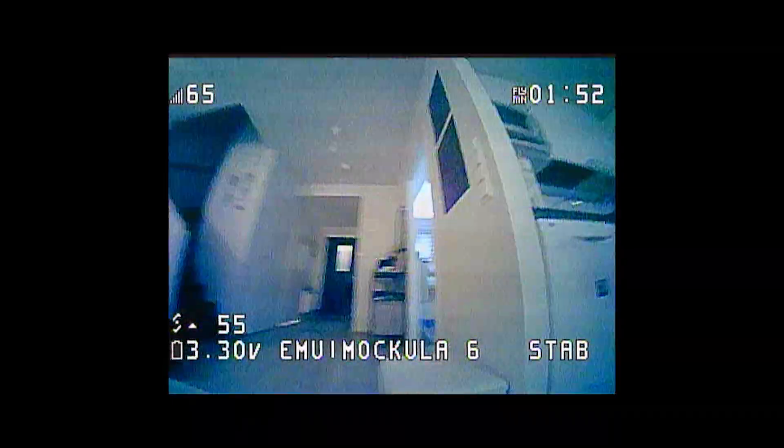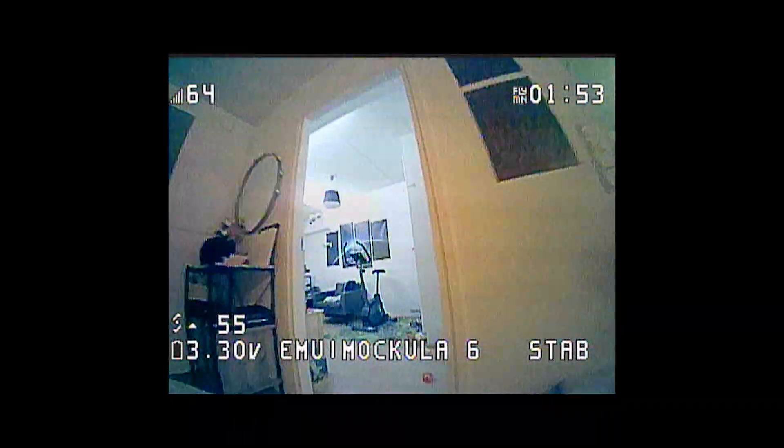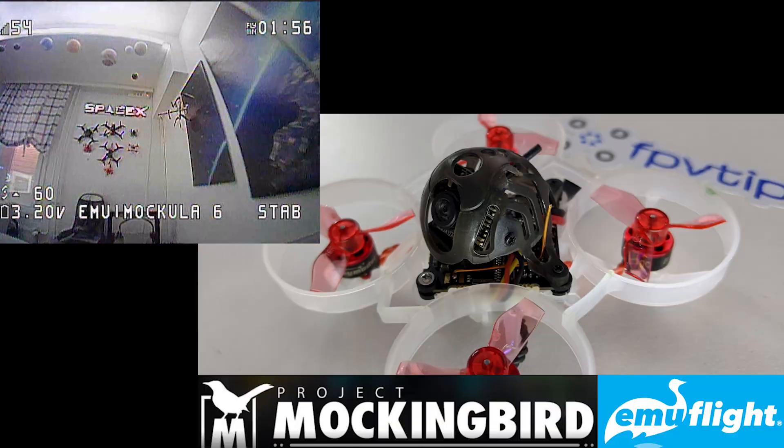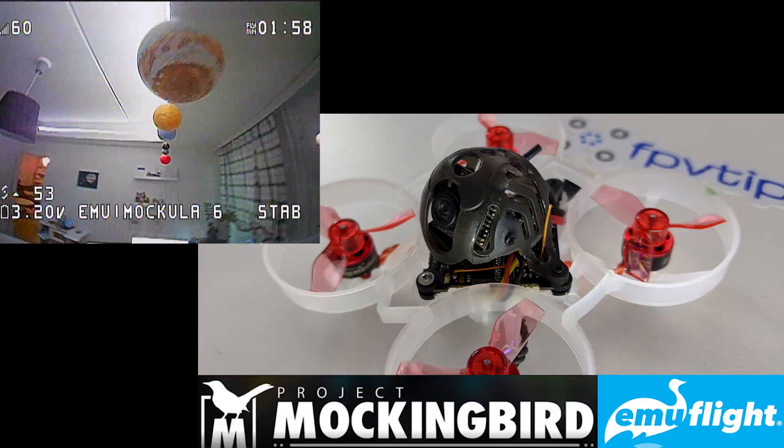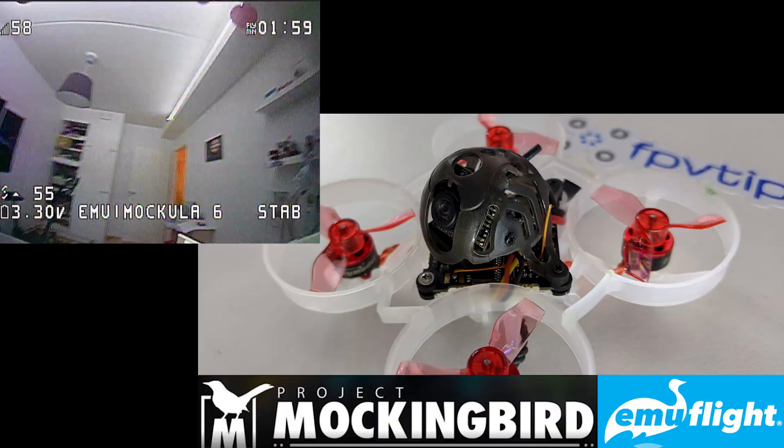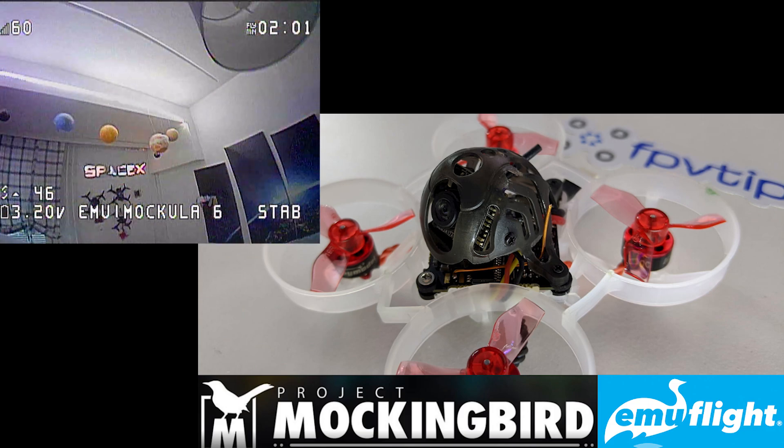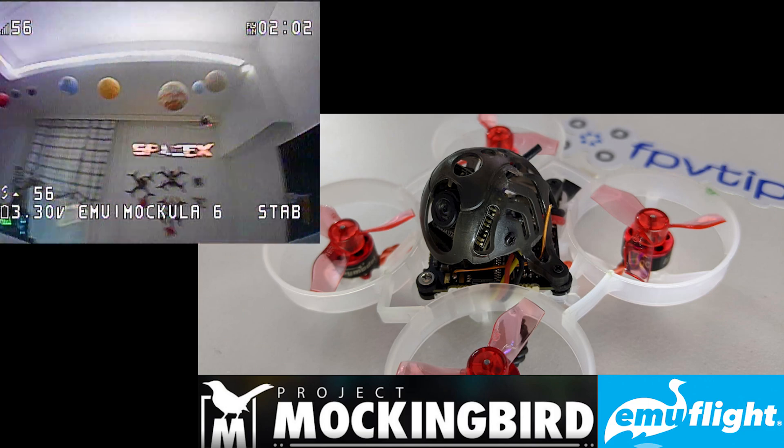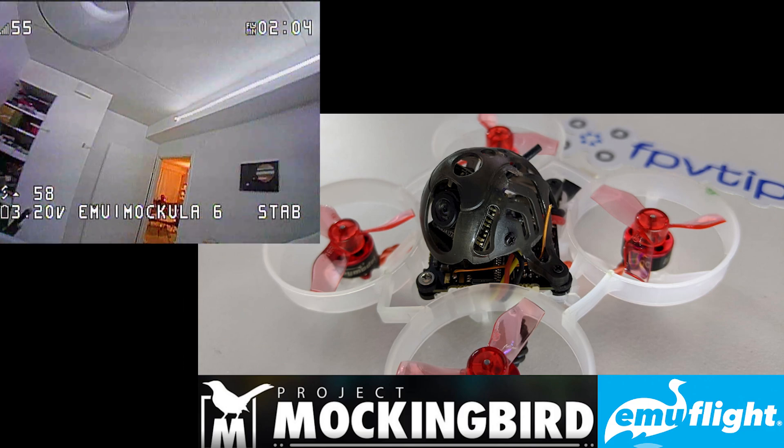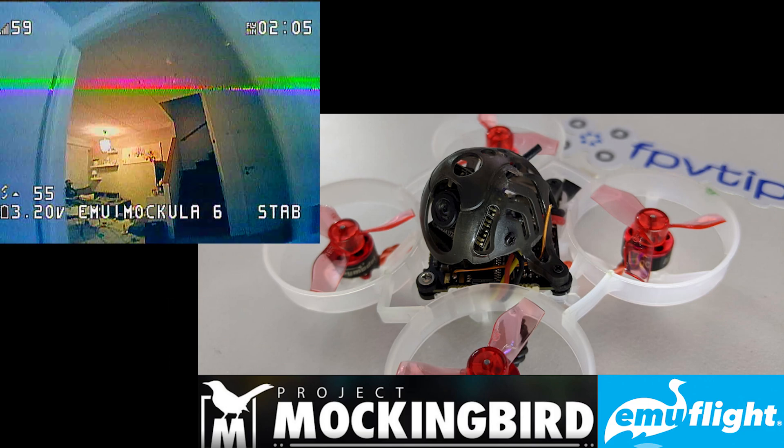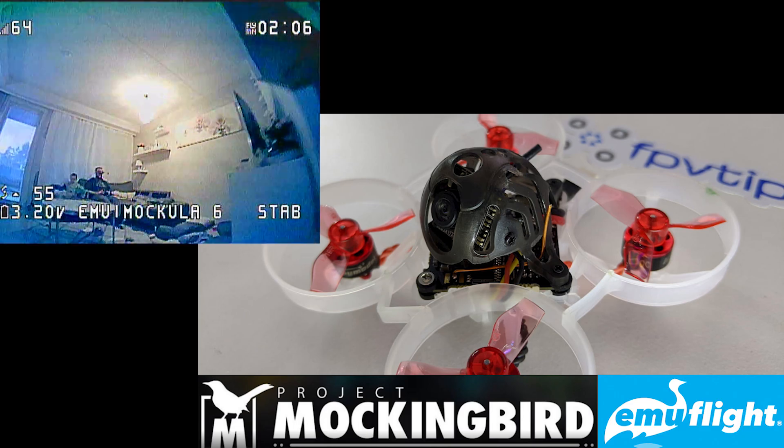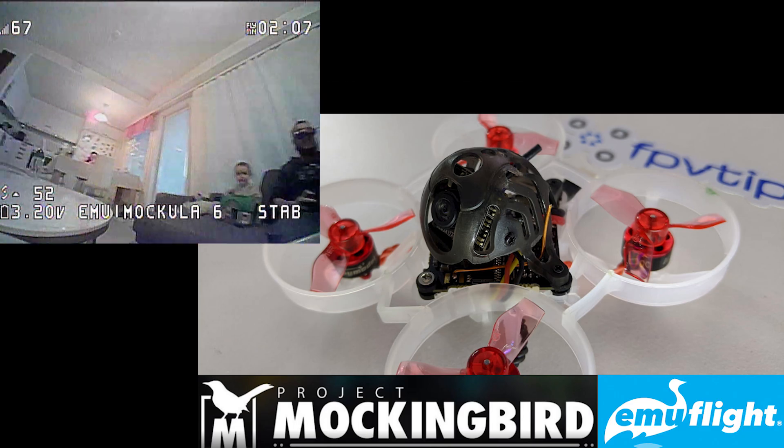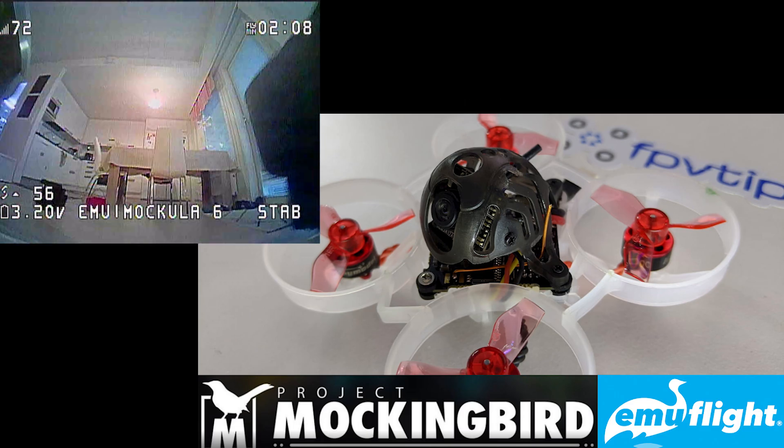In this video, I'd like to show you how to set up EmuFlight on your drone. In this example, I'm going to use the Mobula 6 and install the EmuFlight firmware, as well as set up the Project Mockingbird configuration. Let's get to it.